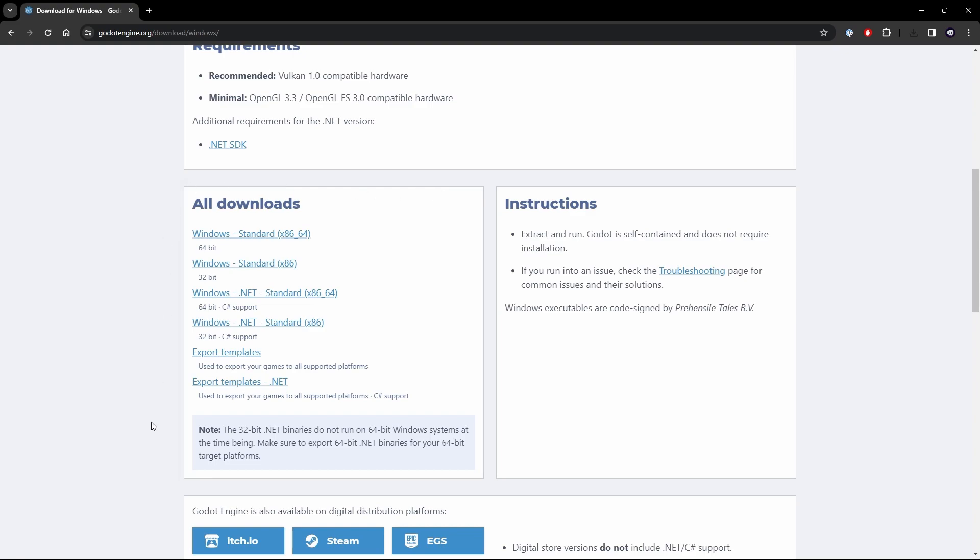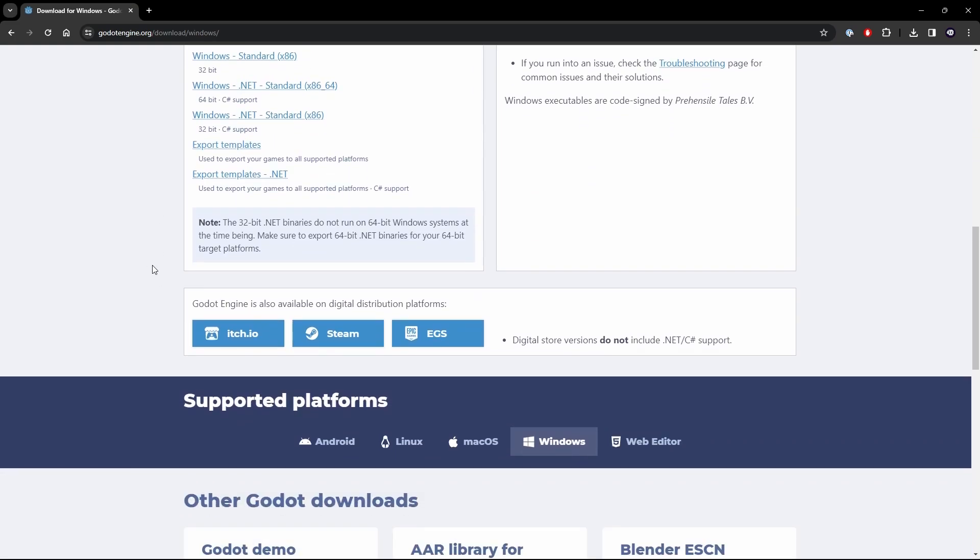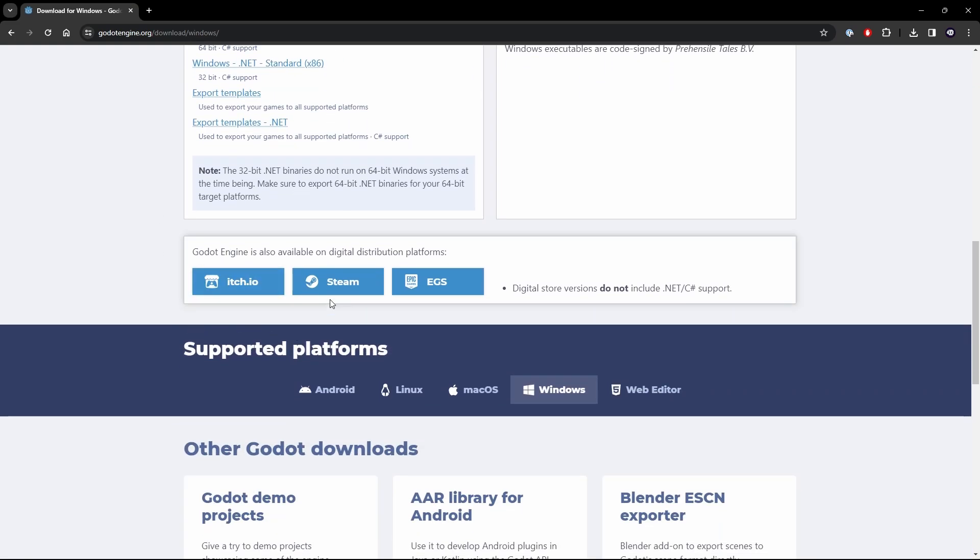Now if you want other versions of the Godot for 36 or 32 bit, 64 bit, different version supports, you've got that right here. You can get this on itch, steam and the Epic Games Store. As it says here though, the digital versions do not include dotnet slash C sharp support. So keep that in mind if you plan on using those languages.